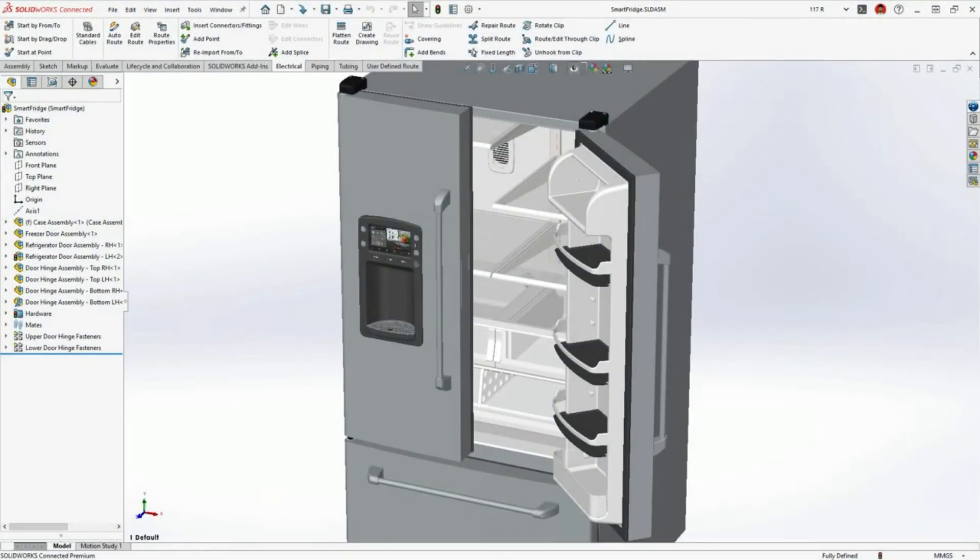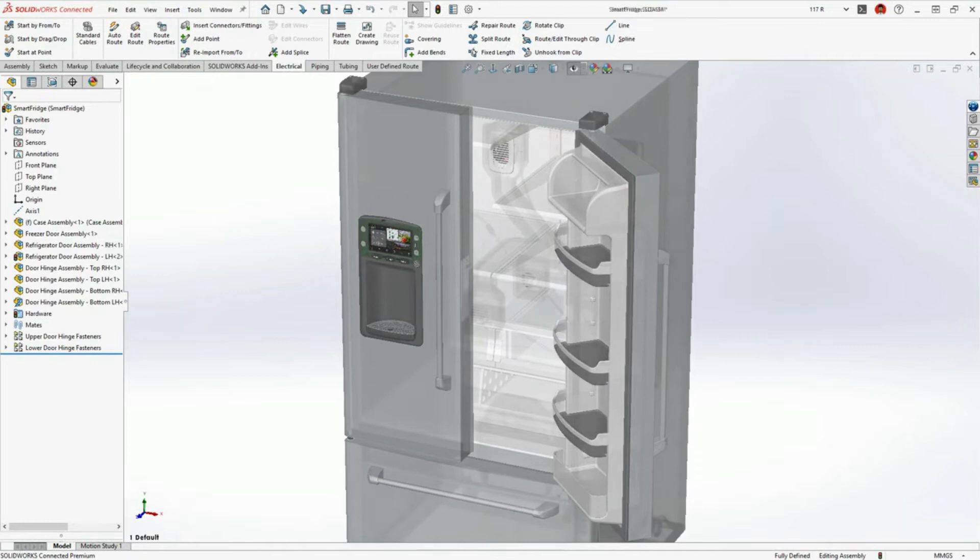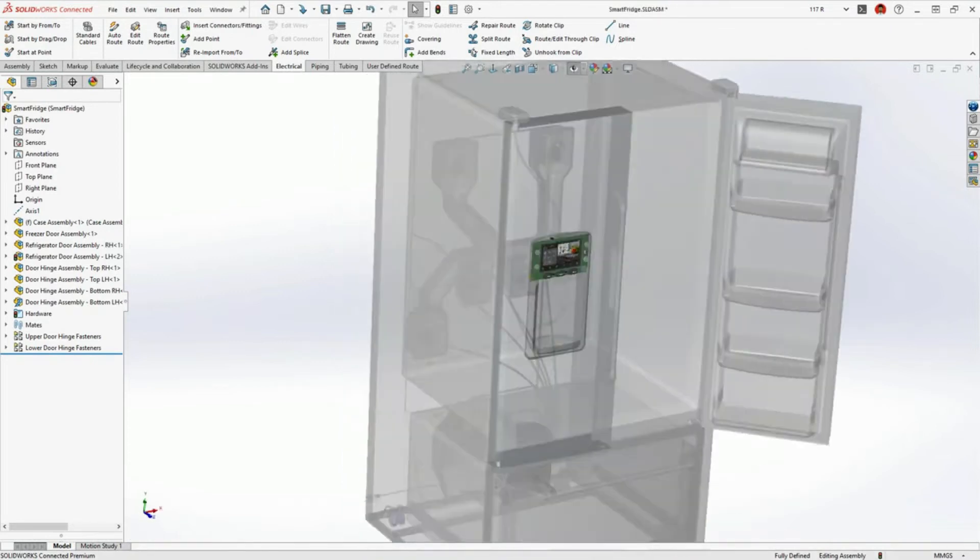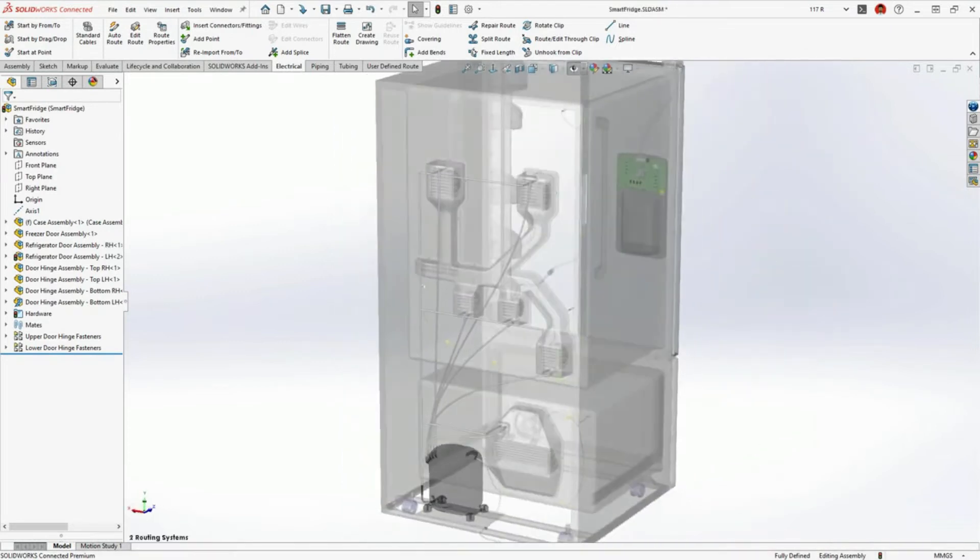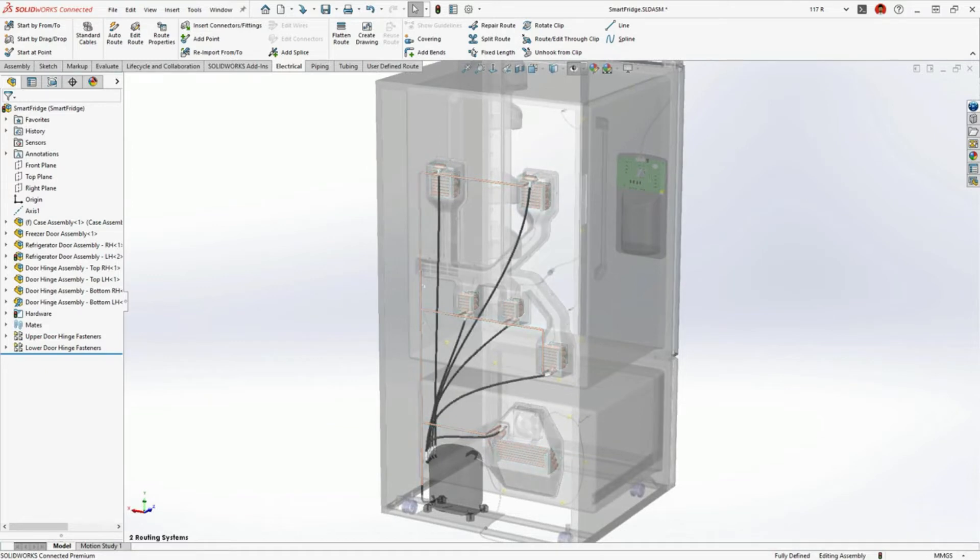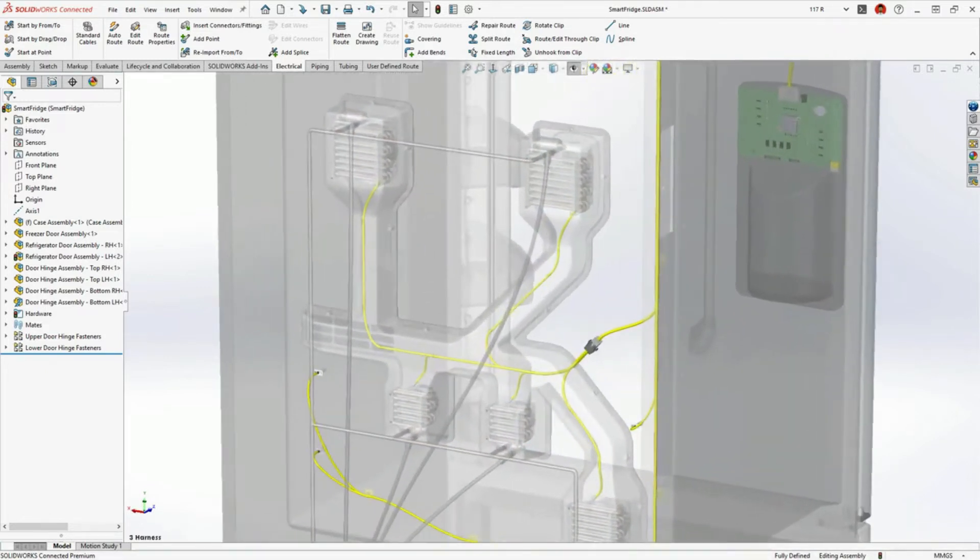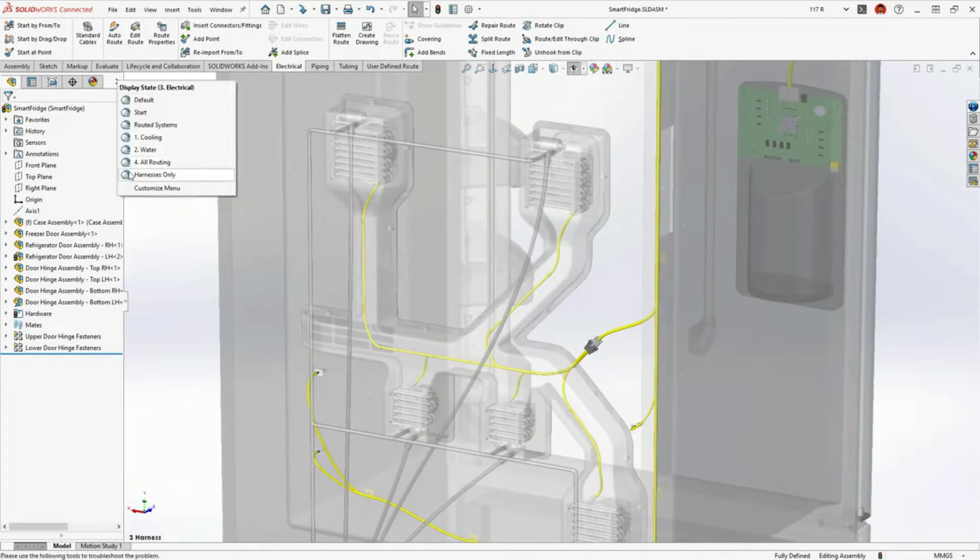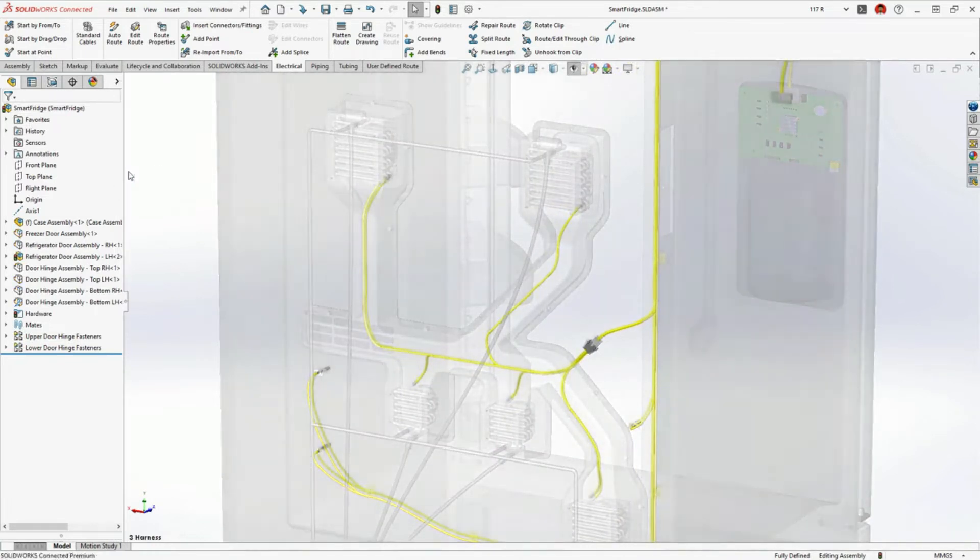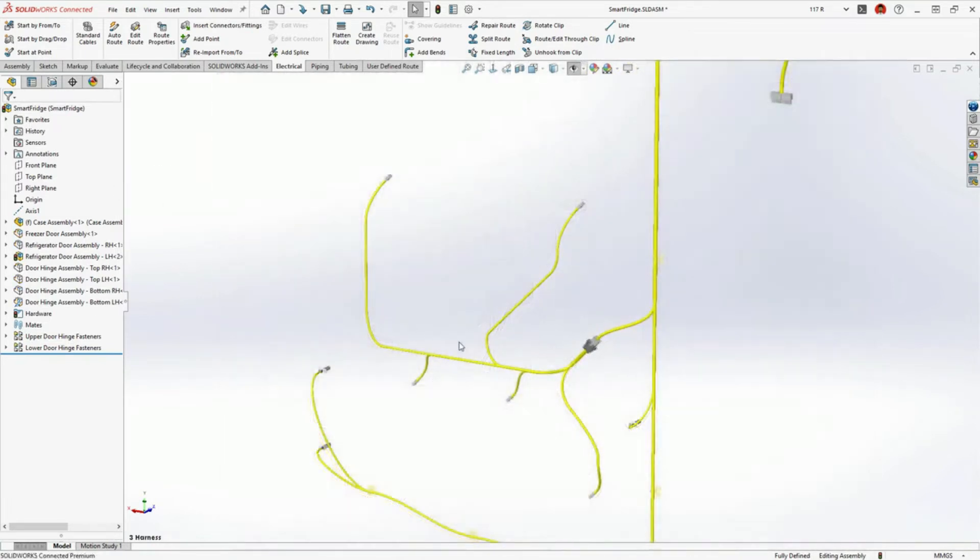This smart refrigerator contains several routed systems: copper and flexible tubing for the refrigerant and water supply, and electrical harnesses to provide the power and logic circuitry. Designing these systems is a perfect job for SOLIDWORKS routing.